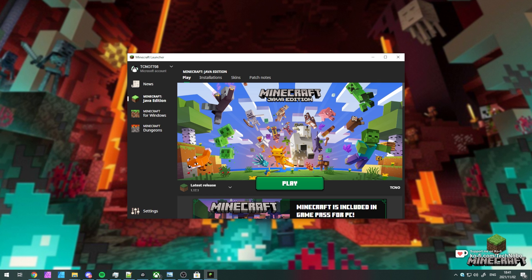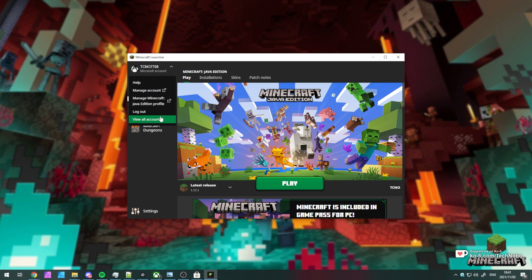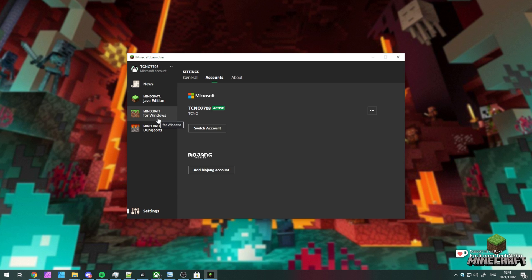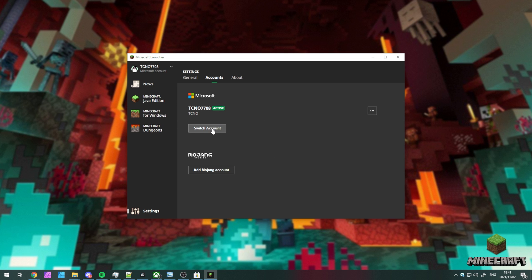In order to add a new Mojang or Microsoft account to the launcher here, what we have to do is click our username in the top left and then click view all accounts. Upon doing so, we'll see this screen here. Now, you're able to switch Microsoft accounts and add a Mojang account.